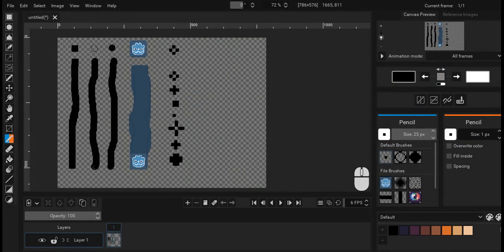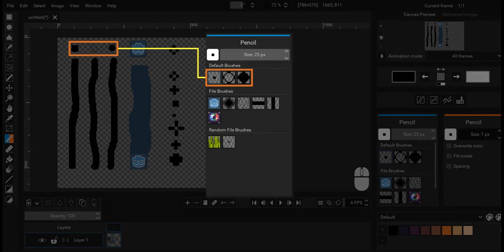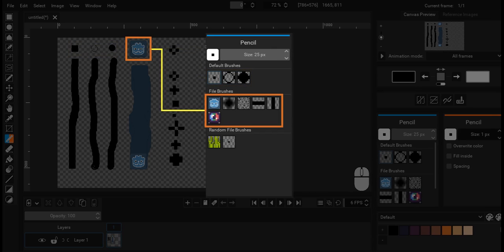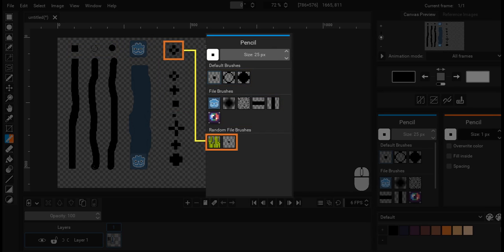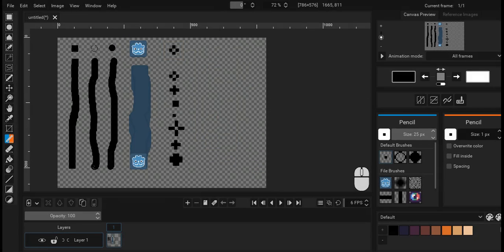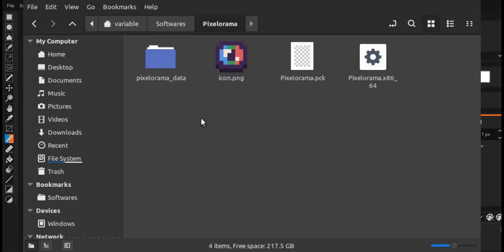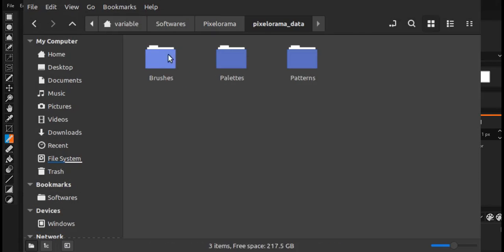There are also many types of brushes available such as the regular pixel brush, circle brushes and file and random brush. The file and random brushes are present in the Pixelorama data folder as shown.